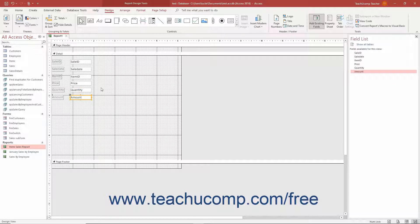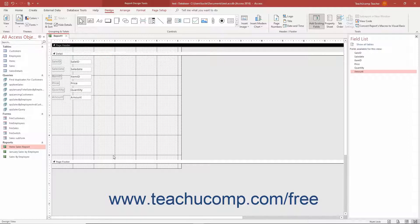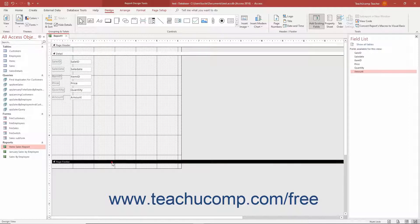Fields placed into the Details section display their field information once for each record in the associated data source. Fields placed into the Page Header or Page Footer areas repeat once per page. Those sections are suitable for report labels and date-time stamps, but not data fields or calculated fields.